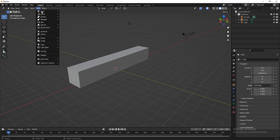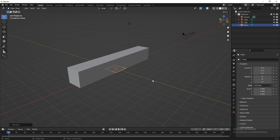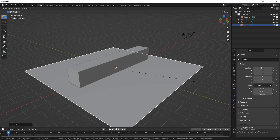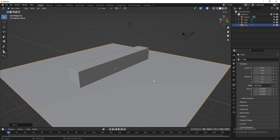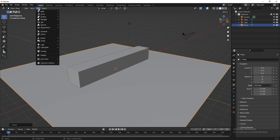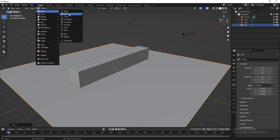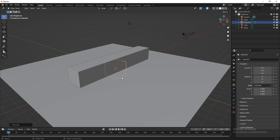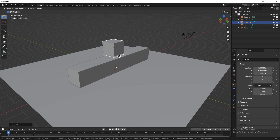I'm going to open the Add menu and create a plane. The plane drops into the scene, so I'll scale it to create a floor. After that, go to Add > Mesh and create a cube.